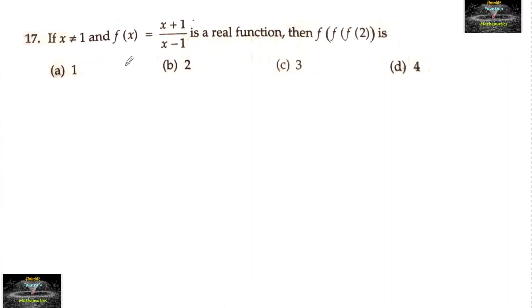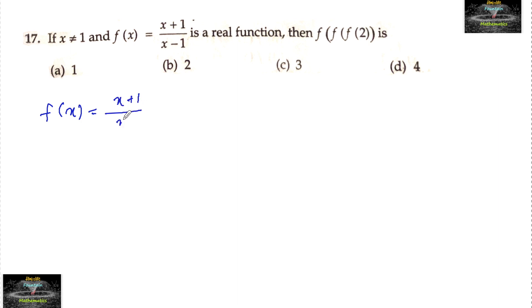If x is not equal to 1 and f of x is equal to (x + 1) upon (x − 1) is a real function, then what is f of f of f of 2?